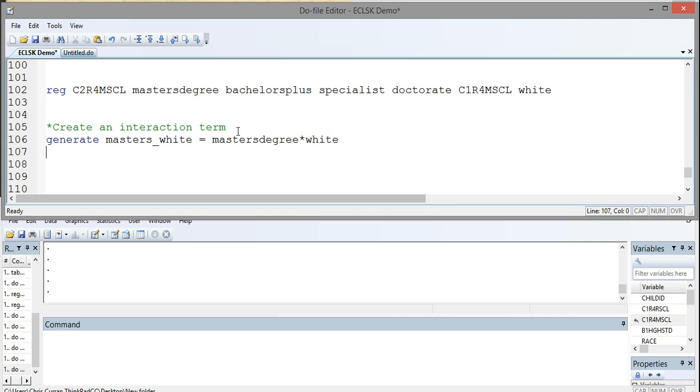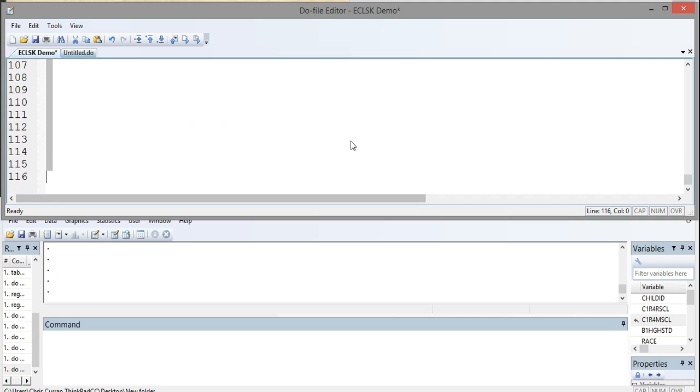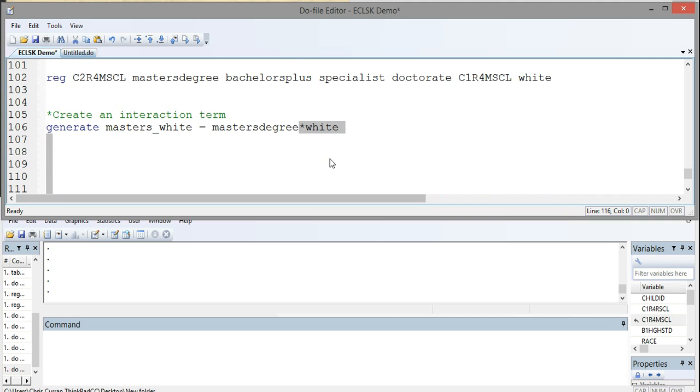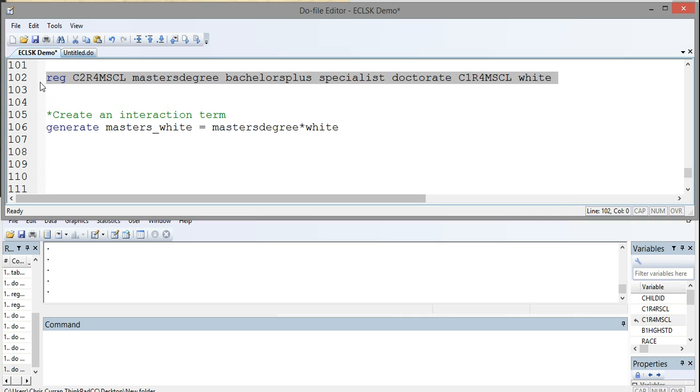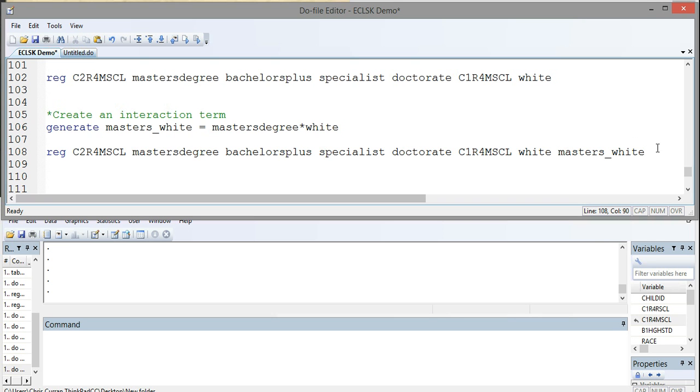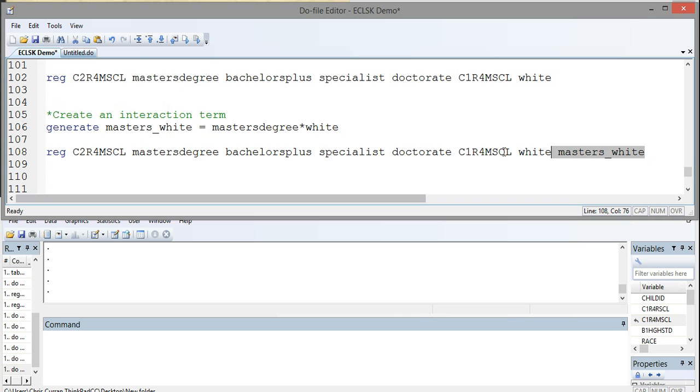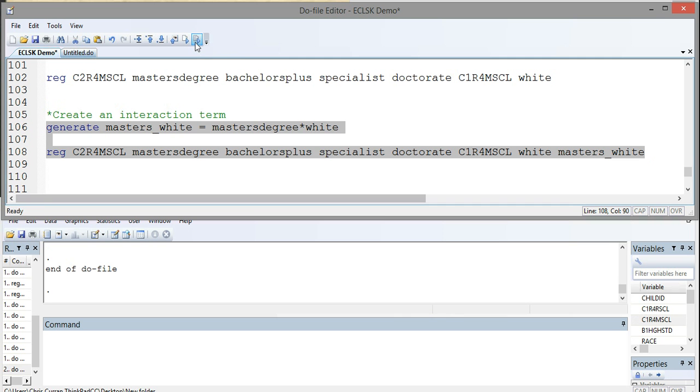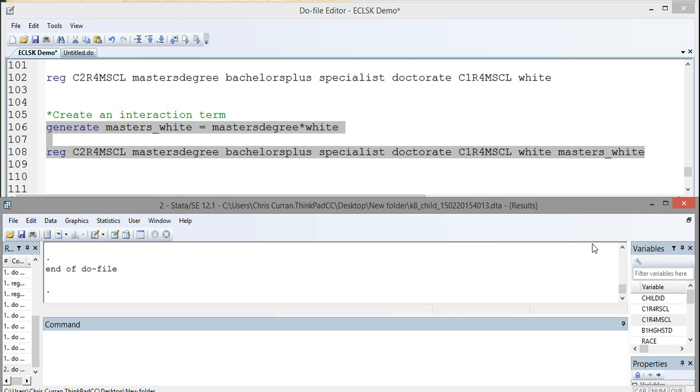All right, so now I've created a new variable called masters_white, which is having a master's degree's impact on white students, or being white and having a teacher with a master's degree. So now if I come back and run a regression, I can include this new variable as a covariate in my regression. So I'll just copy that variable to the end of my regression list. Now when I highlight this command and run the code in Stata, I'll get output from my regression that includes a coefficient on what we call the interaction term.